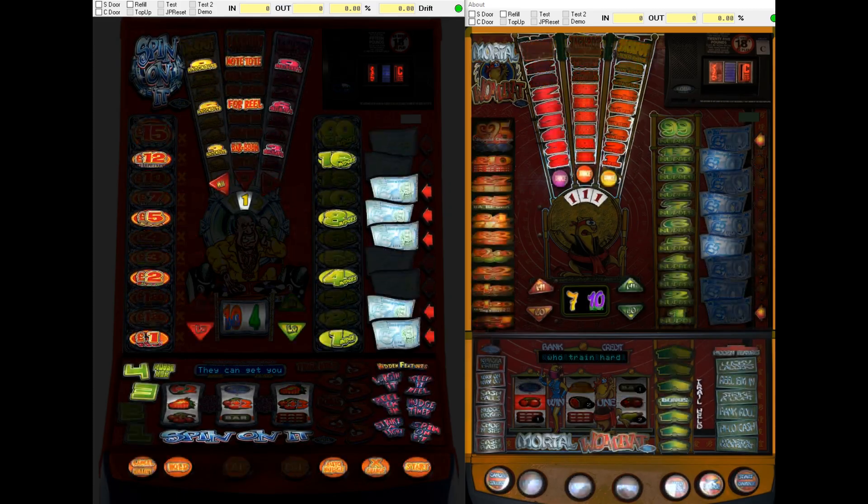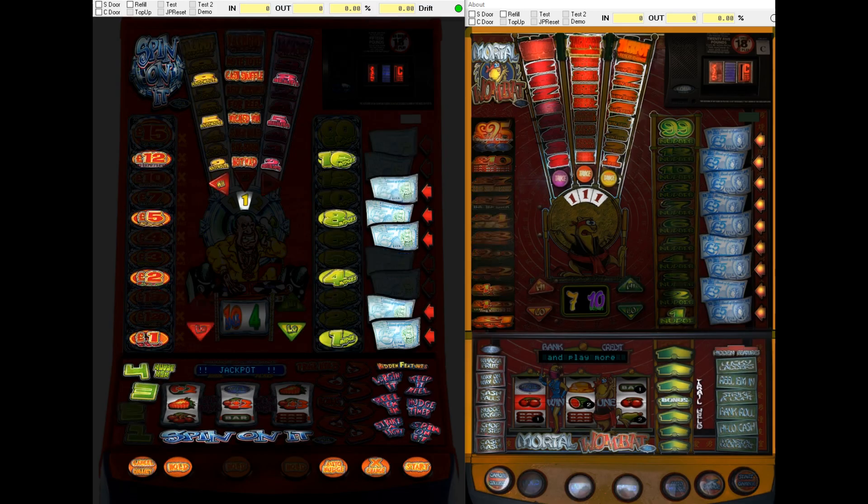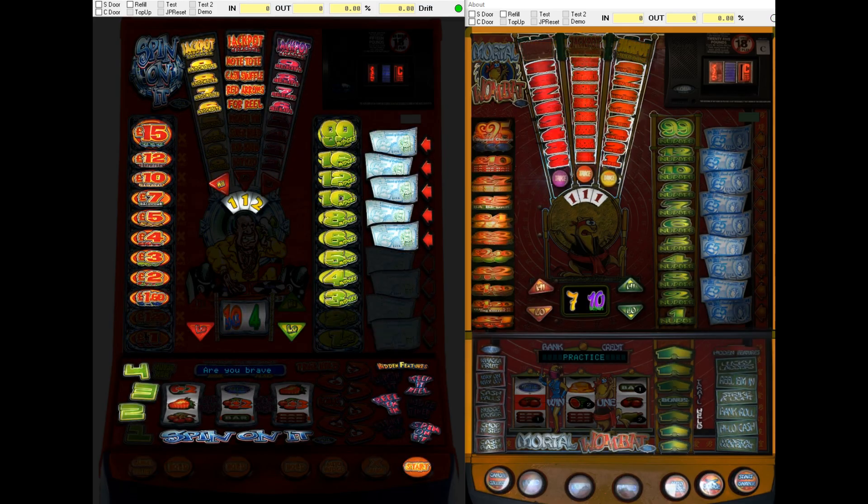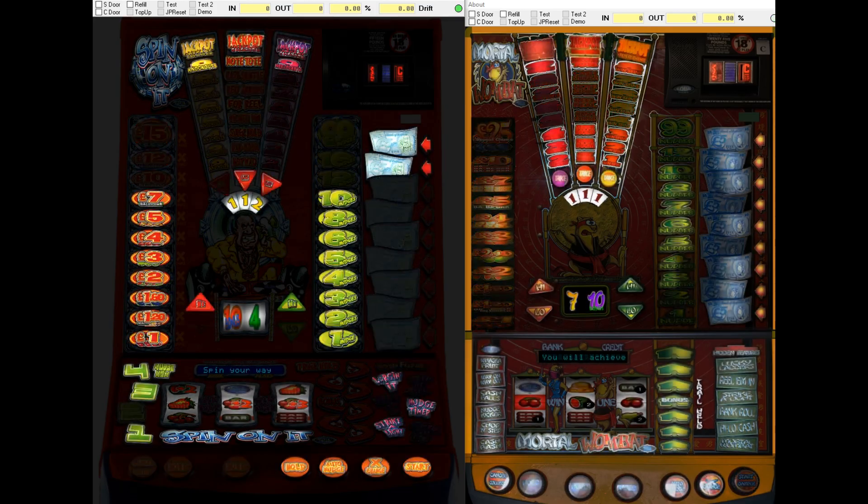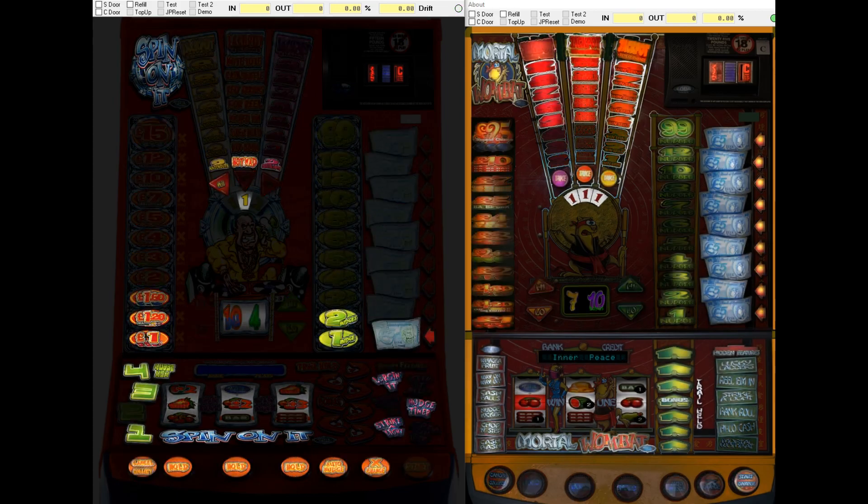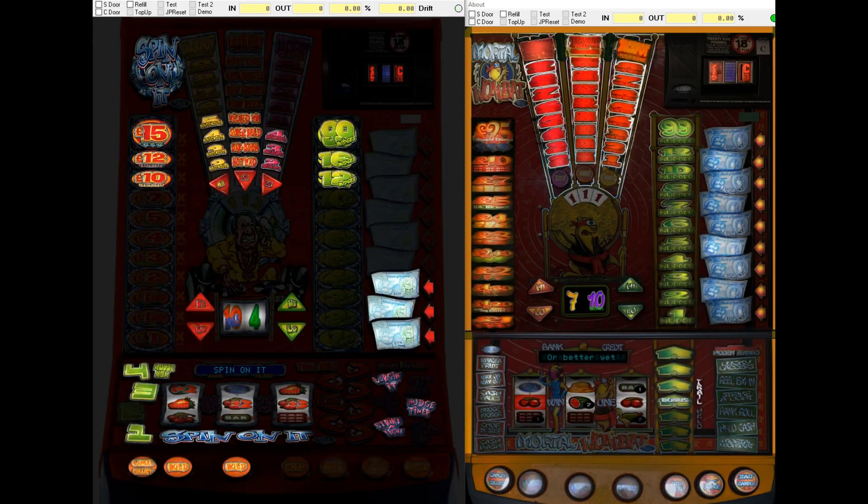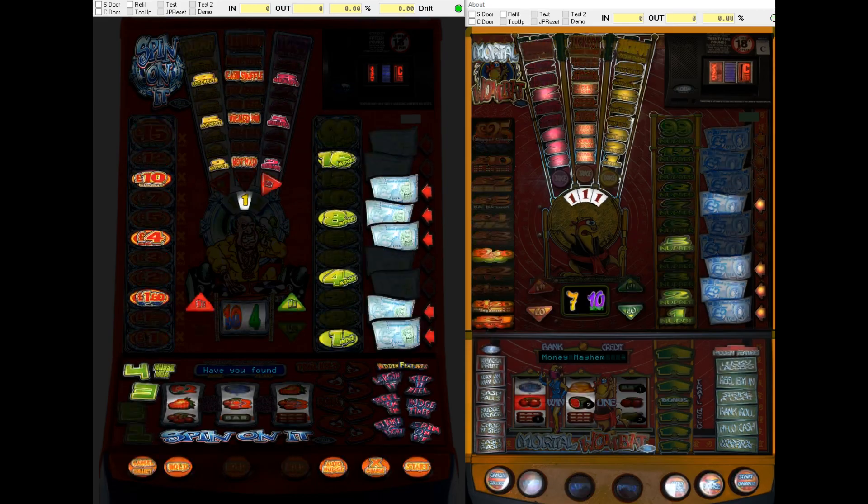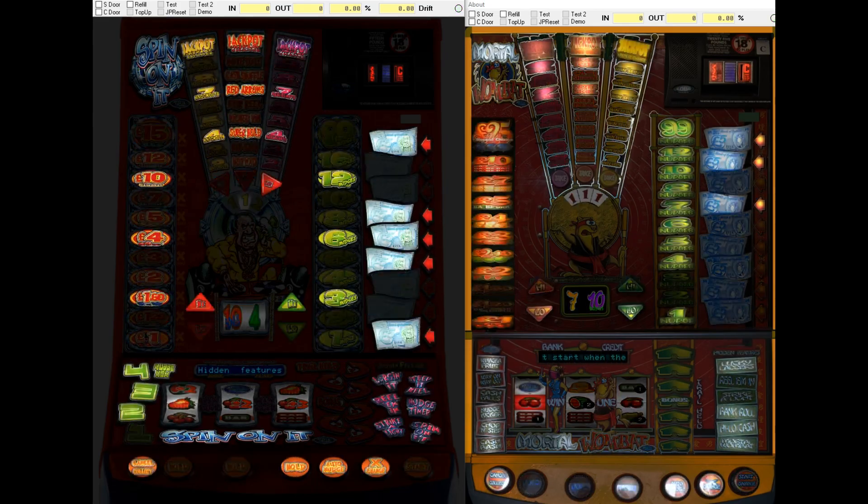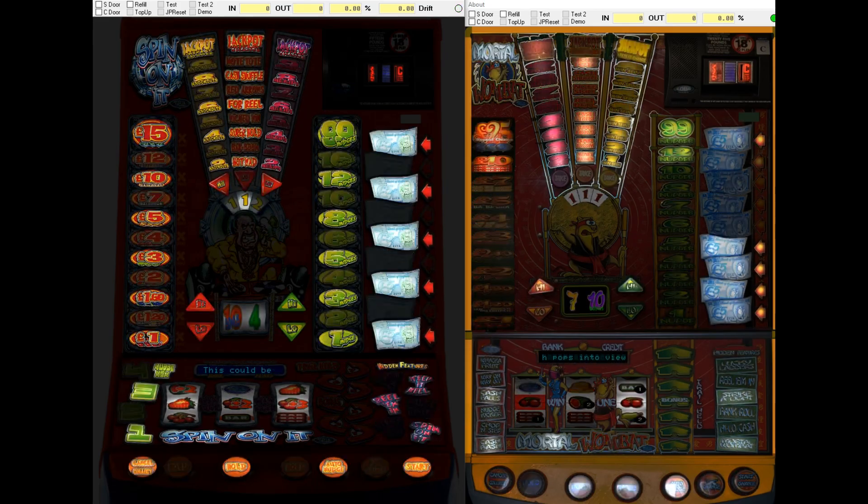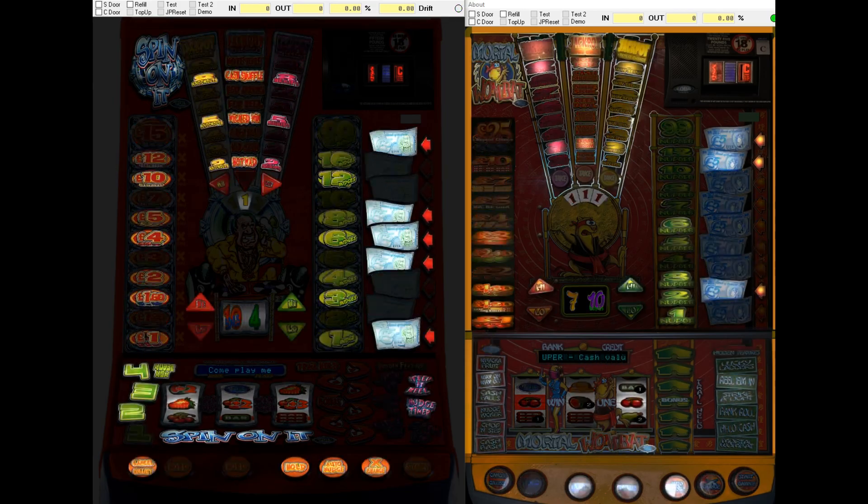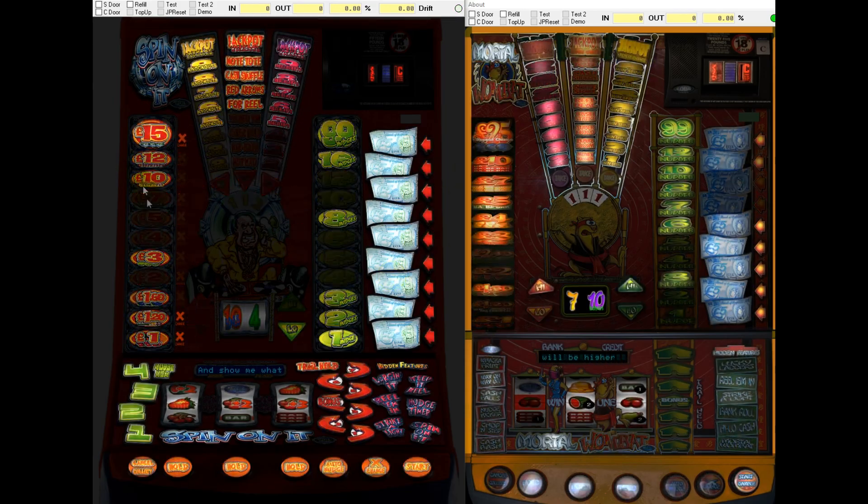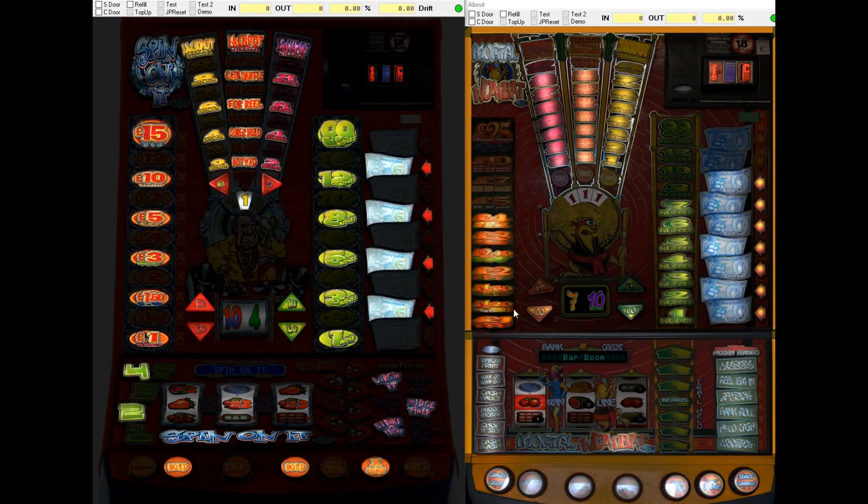And this is just to let you know that there is already a DX out there for Spin On It. Specifically the DX here. This is by Tommy C. So thank you very much to Tommy for this layout. It's a great DX. And it's a really good looking machine. I think Spin On It and Mortal Wombat, you can see them here in attract mode. They both look really nice in attract mode. They've both got great jackpot sequences. And Spin On It has some absolutely banging music when you're on the nudge or the cash column.